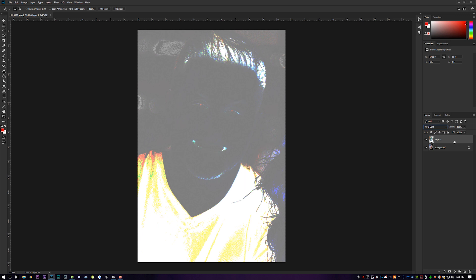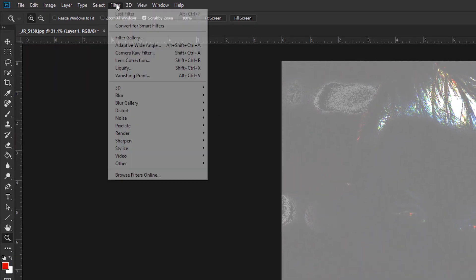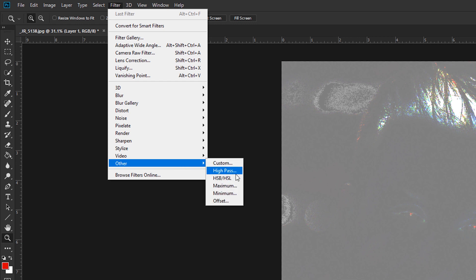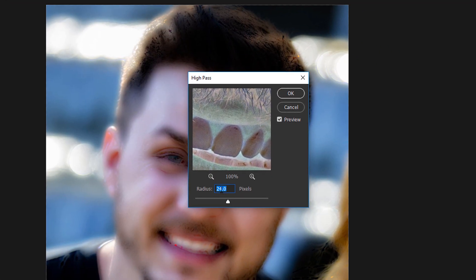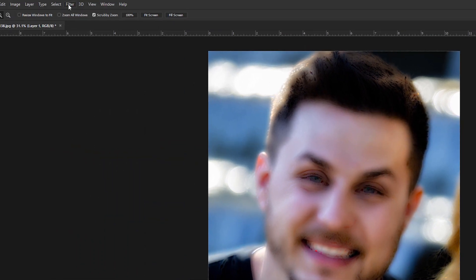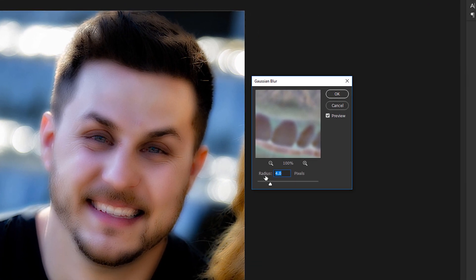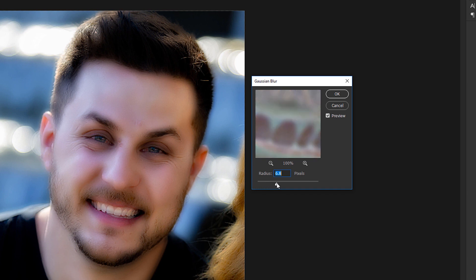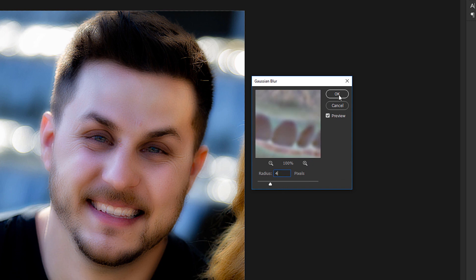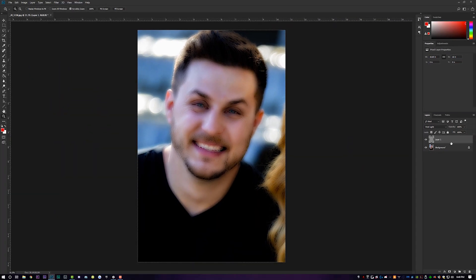Still with that duplicate layer selected, come up to Filter > Other > High Pass. Make sure the High Pass radius is set to 24 pixels, then click OK. Then go to Filter > Blur > Gaussian Blur. You'll want to stay between about 2 and 4 pixels — the more blur, the more detail smoothing in the skin. I've found the most success at around 4, so I'll keep mine at 4 and hit OK.